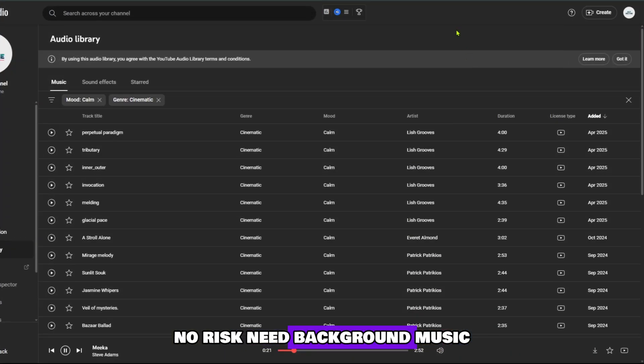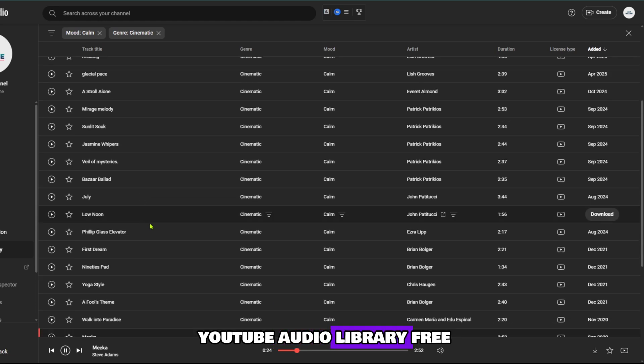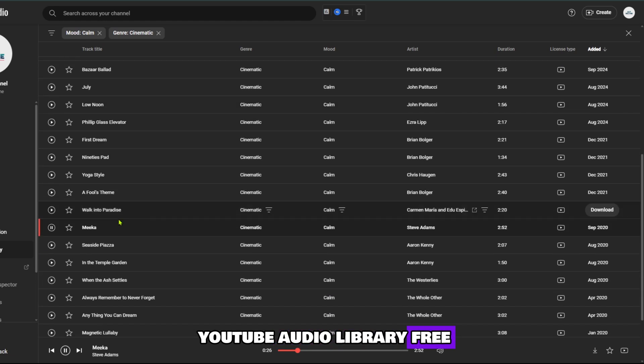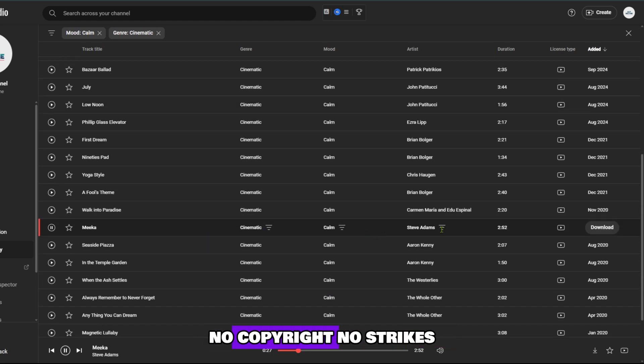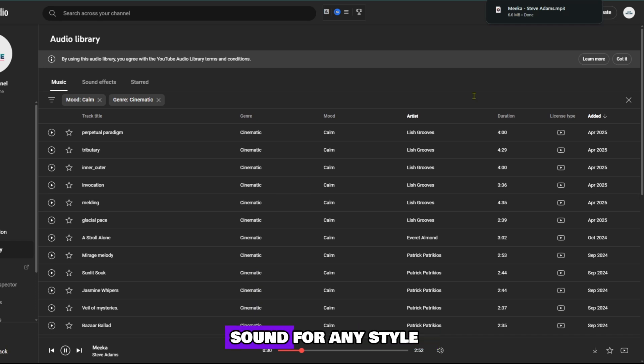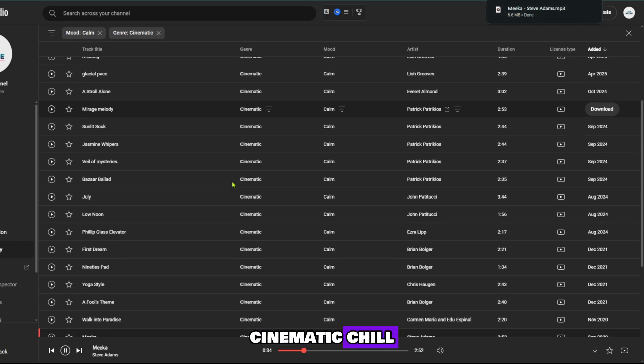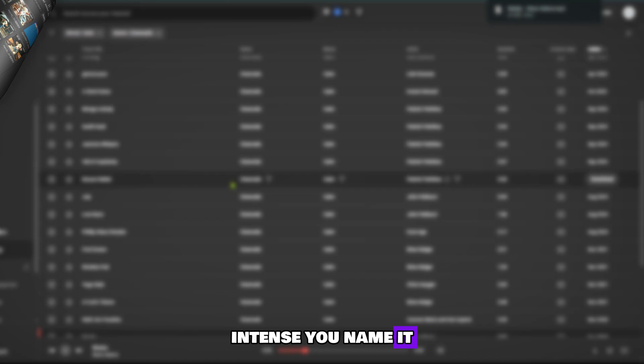Need background music? Head over to the YouTube audio library. Free. No copyright. No strikes. Just clean, high-quality sound for any style of video, cinematic, chill, intense, you name it.